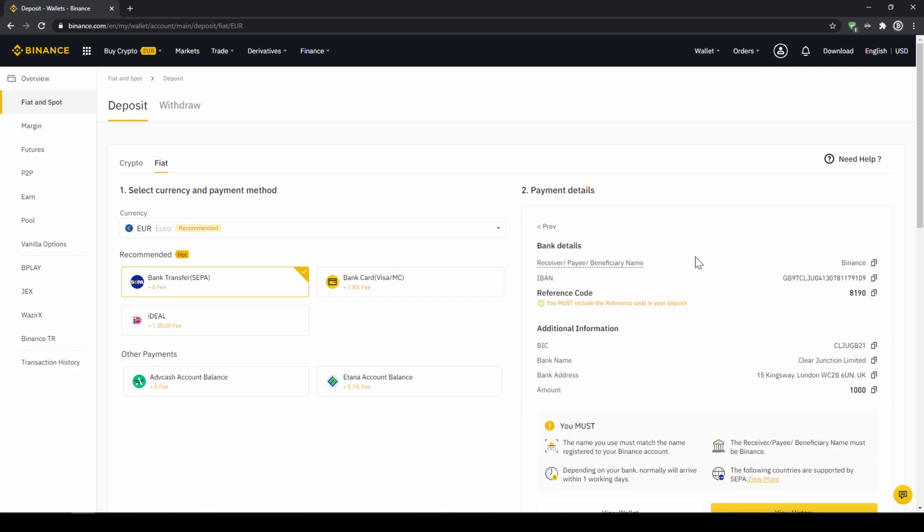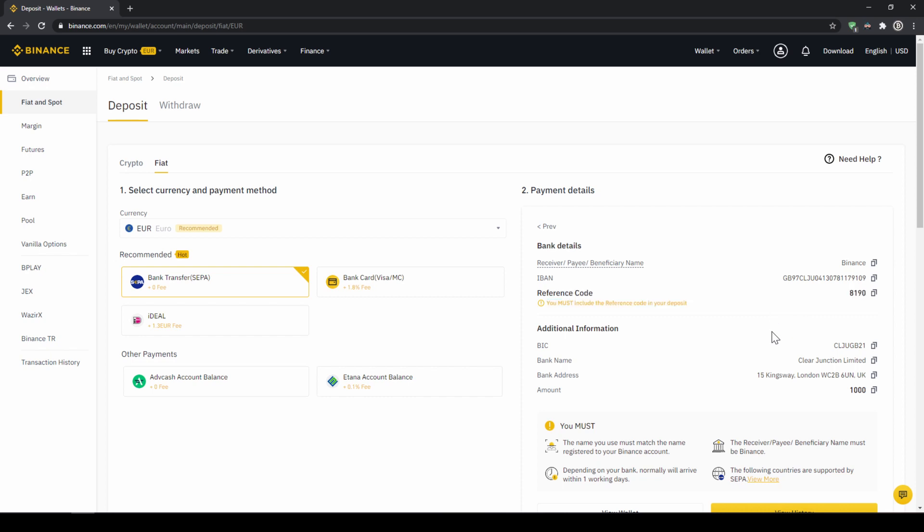Then you'll find all the relevant information you need for the bank transfer. Very important don't forget to enter your reference code in the bank transfer which will be shown right here so the transfer will be assigned to your account. Once you've made the transfer you will have to wait one to two days for it to arrive.